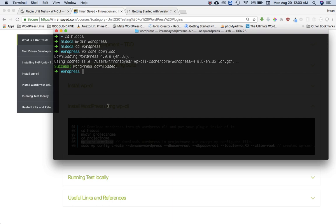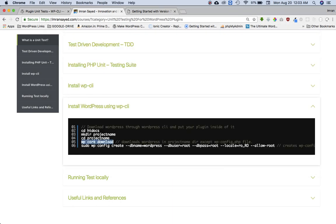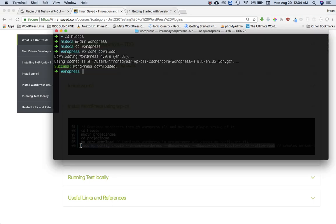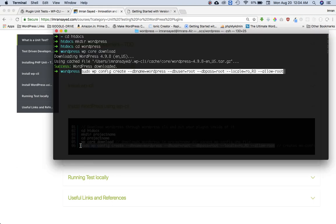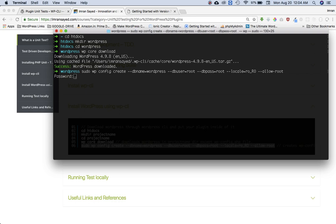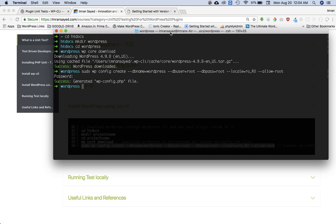It's been downloaded except the WP config file. In order for us to create a config file, you just need to run this command. You can see it: sudo WP config create, database name, whatever database name you're going to choose, then database user, replace root with the username and password with the password. It'll just ask me for my computer password and you can see that it's generated WP config file.